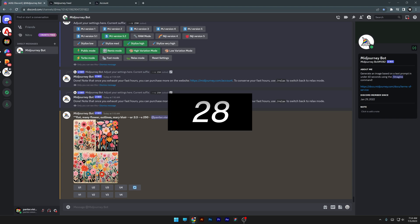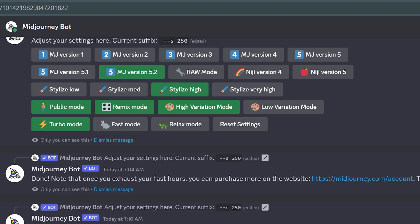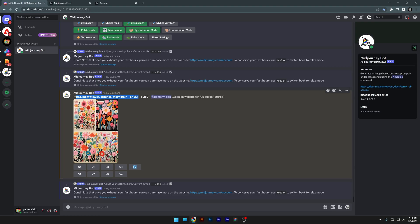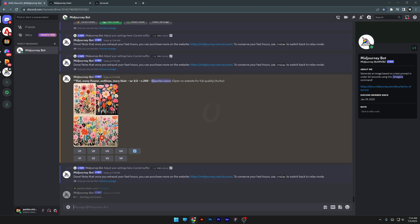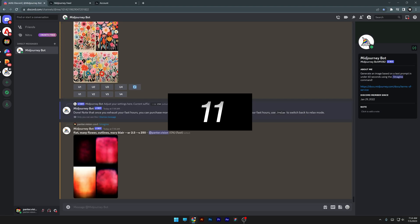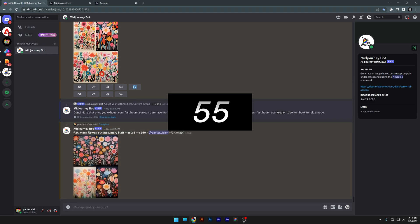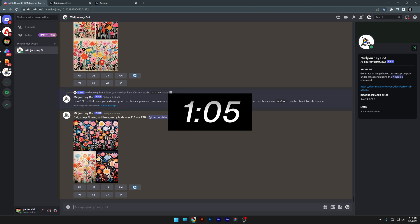Now I'm going to put it on Fast Mode, copy-paste the prompt, and start. Let's see what we get. All right, so we got...